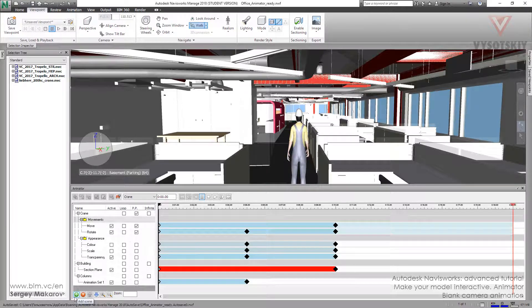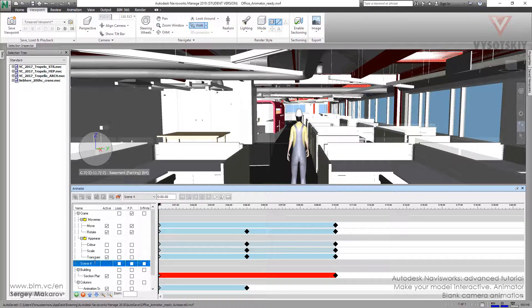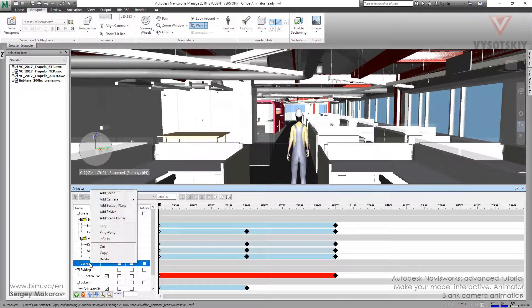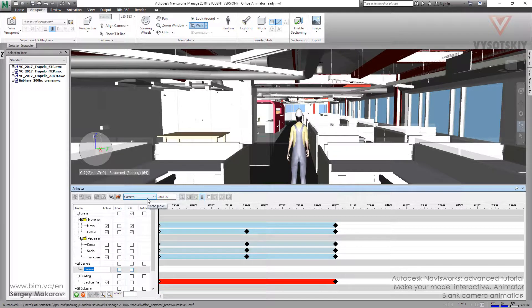Let's start it. First we have to add the scene — Add Scene — and let's name it 'camera.' This point is the start point, so we have to make a new keyframe. But first we have to add a blank camera: right-click, Add Camera. Now it's OK, and we can capture the first keyframe.